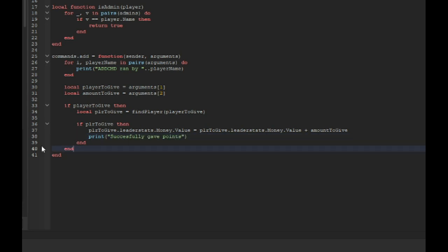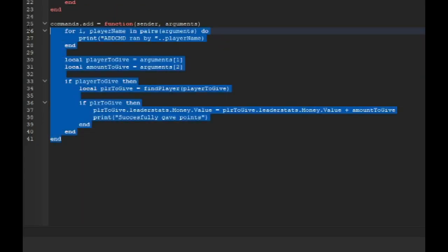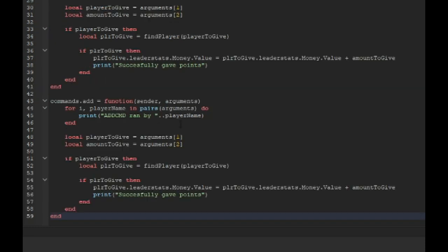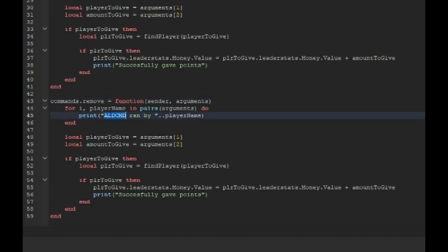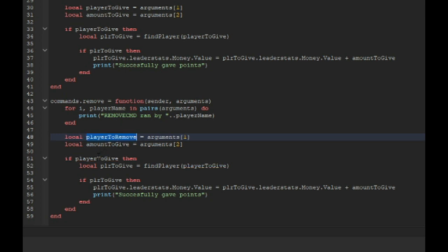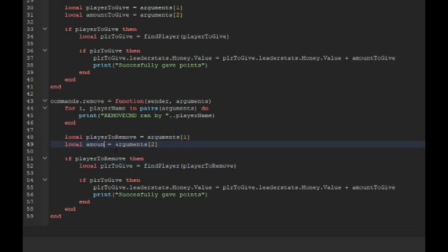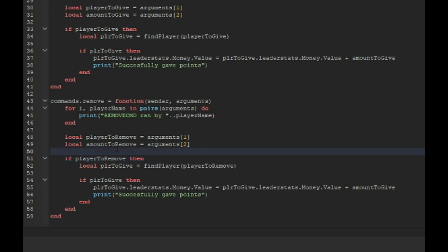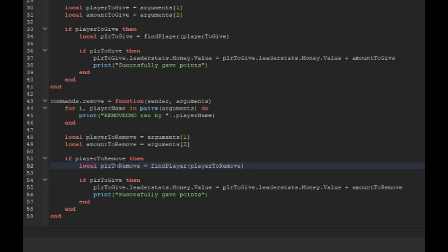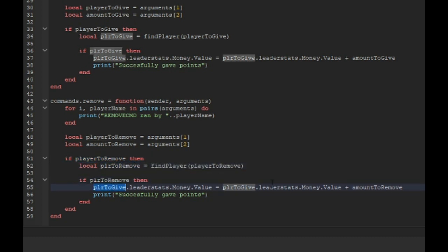Now you want to just copy the exact same thing and instead of add you want to do remove, and remove CMD. I want to do player to remove and then fill that right over here, and then amount to remove.